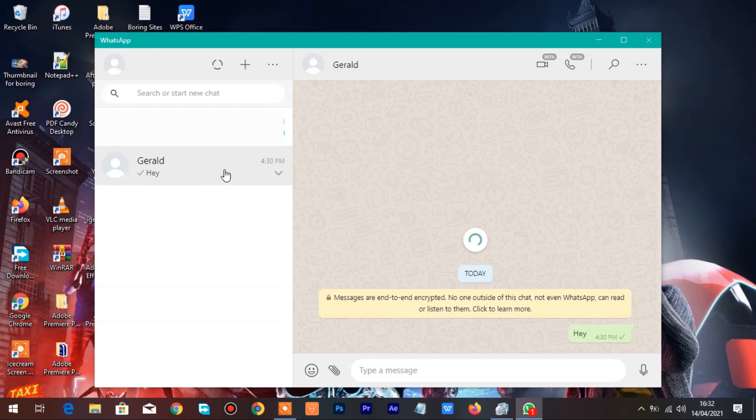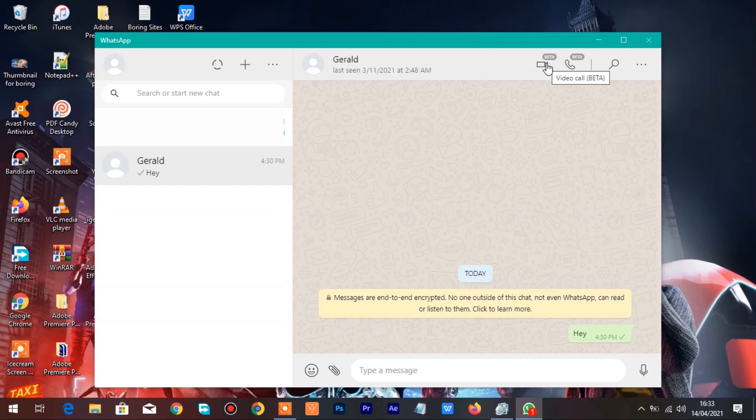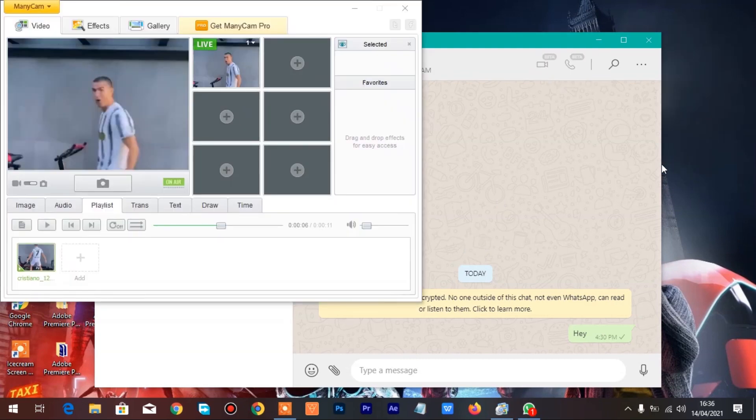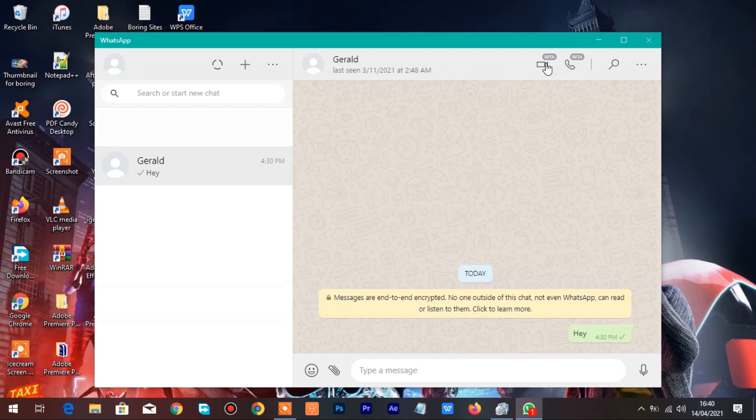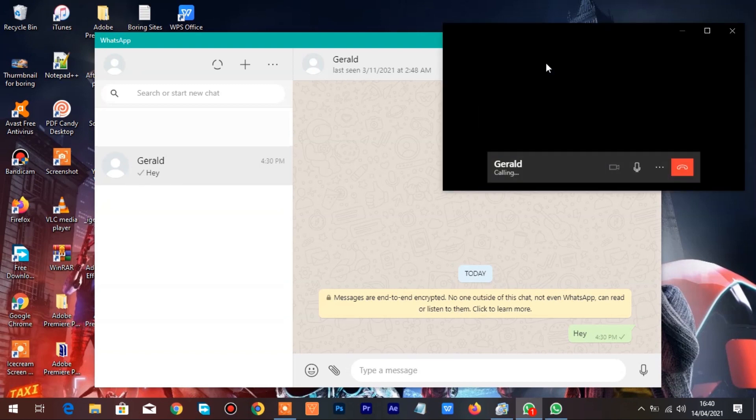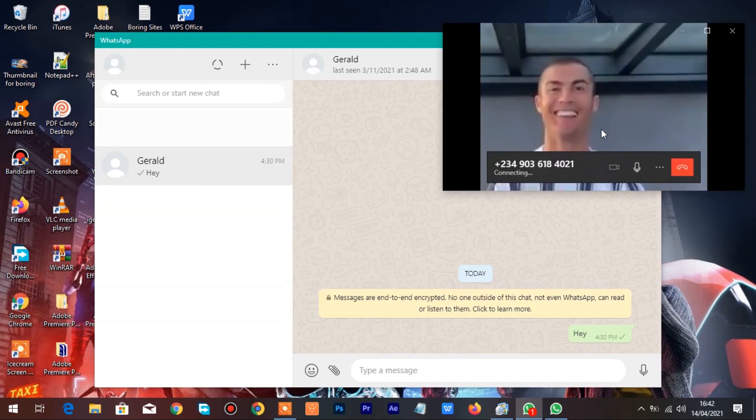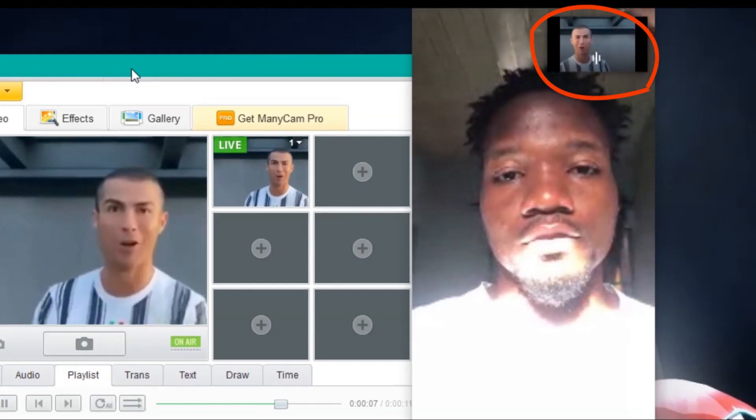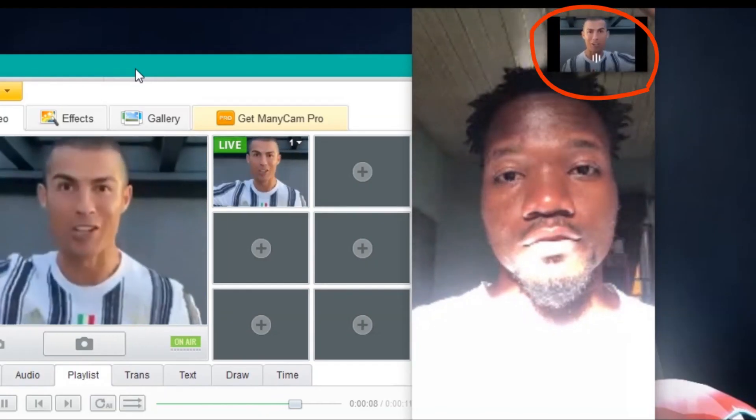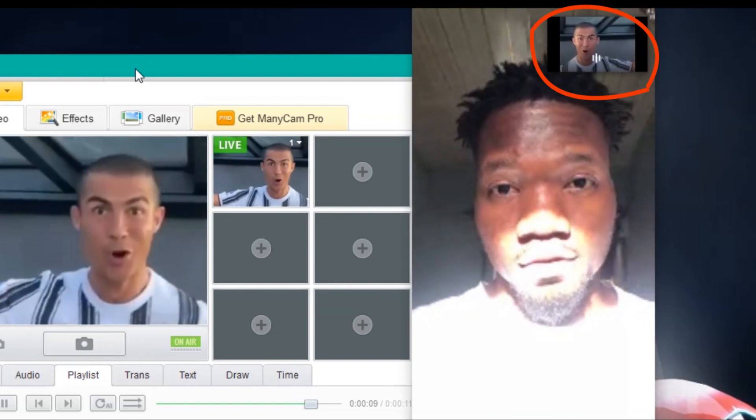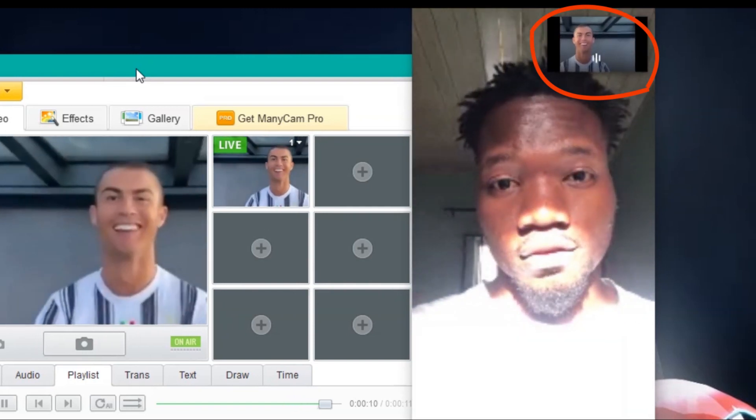Now that the video in ManyCam is ready, let's call a friend now in WhatsApp and play the video in ManyCam. As you can see, the video call is now connected.